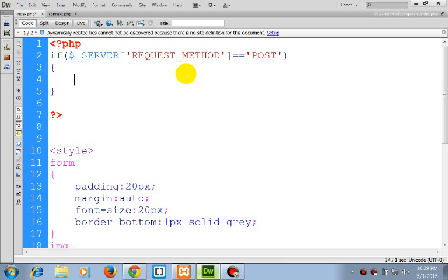The first thing we need to do is include connect.php.